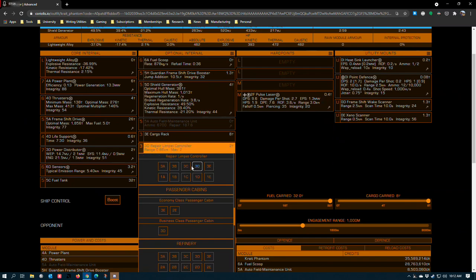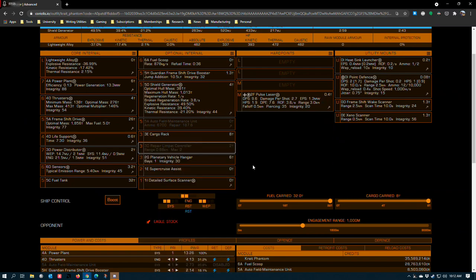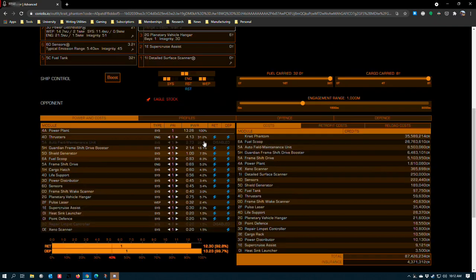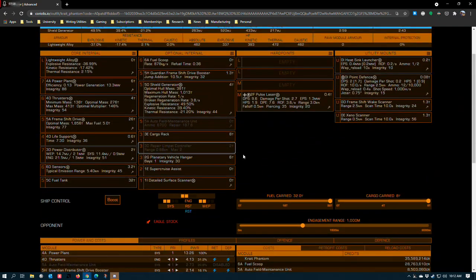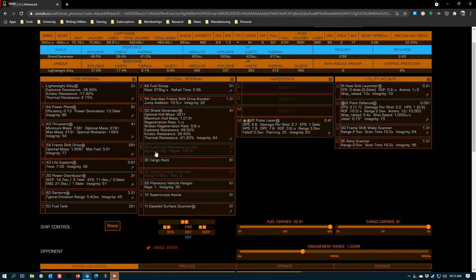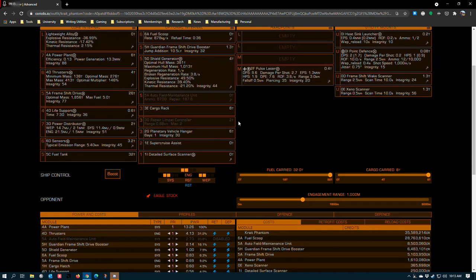This is a D-rated controller which I also have powered down by default since you don't usually need a repair limpet controller anyway. This is a good redundancy. Between the shield generator and the repair limpet controller and the AFM, you have all of the resources to remain out in the galaxy almost indefinitely with plenty of mistake forgiveness, as long as you don't boost into the surface of a high-G world or something like that.